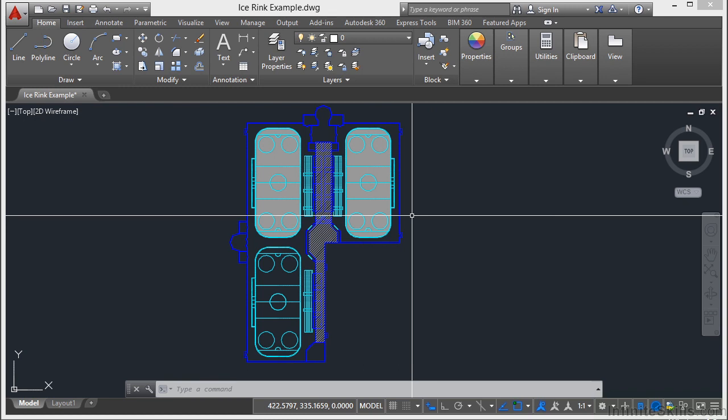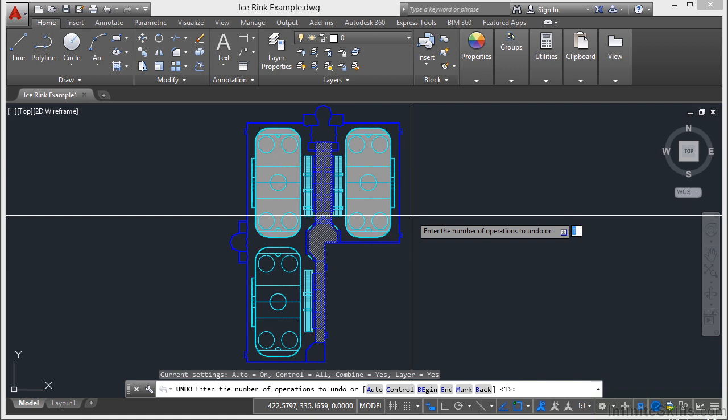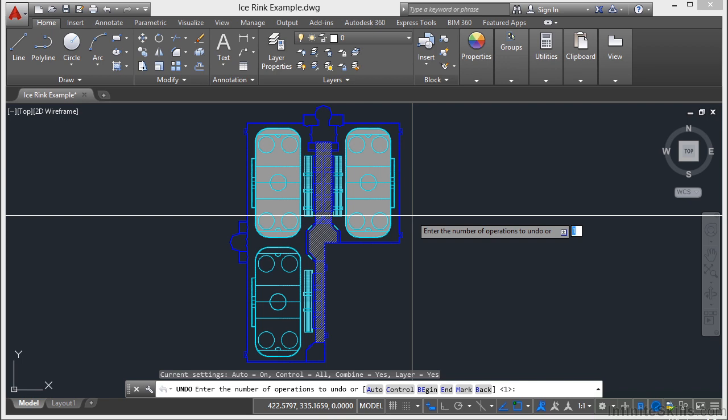Now for the undo command, there are several ways to use it. You can type in the word undo, press enter, and you can tell it how many operations that you want to undo. Just one, two, three, four, however many there are.